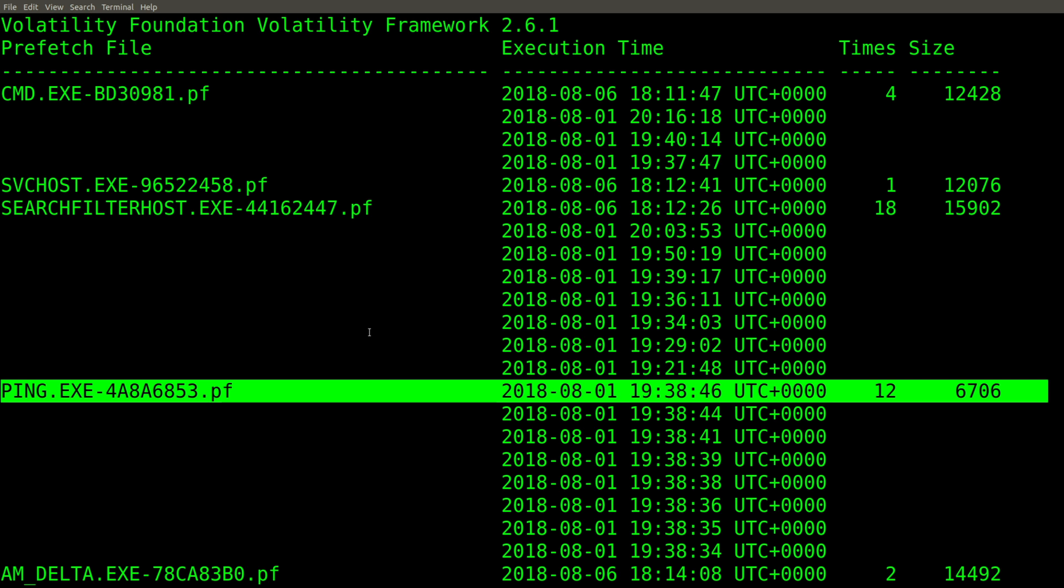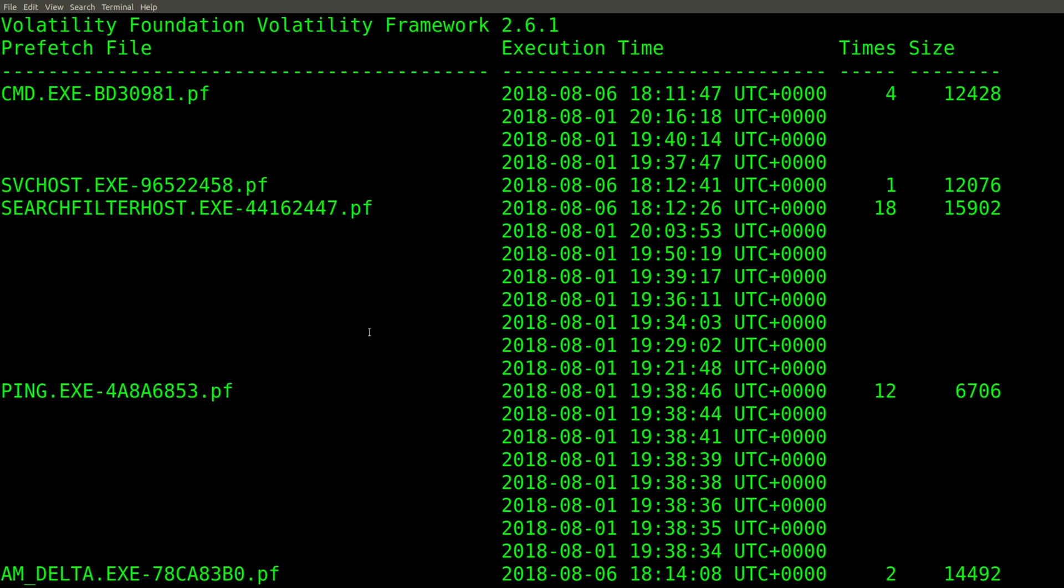For ping.exe, we should see eight as well because there's 12 runtimes and the last eight have been tracked. So it does indeed look like the plugin is working and parsing prefetch directly from memory. How cool is that?